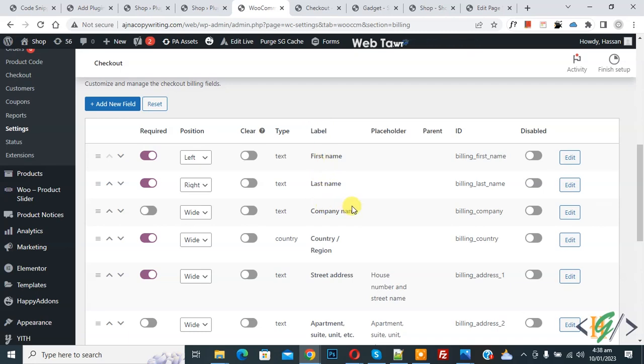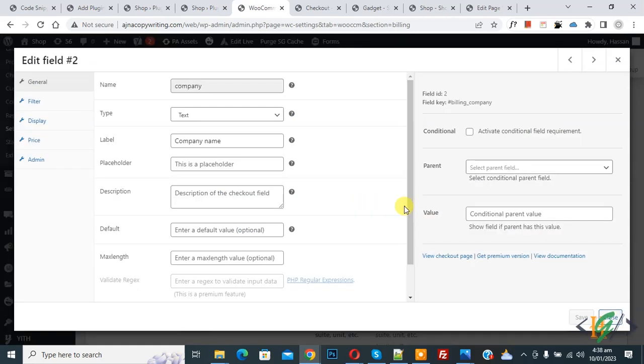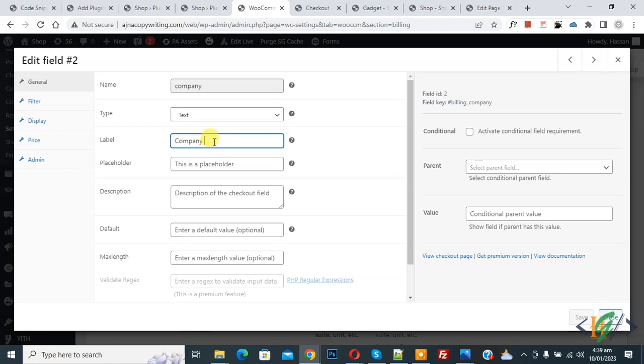Now you see edit field open and here you see label, so company name. So you can edit according to your requirement. Now I remove name and then click, now you see save, so click on it.